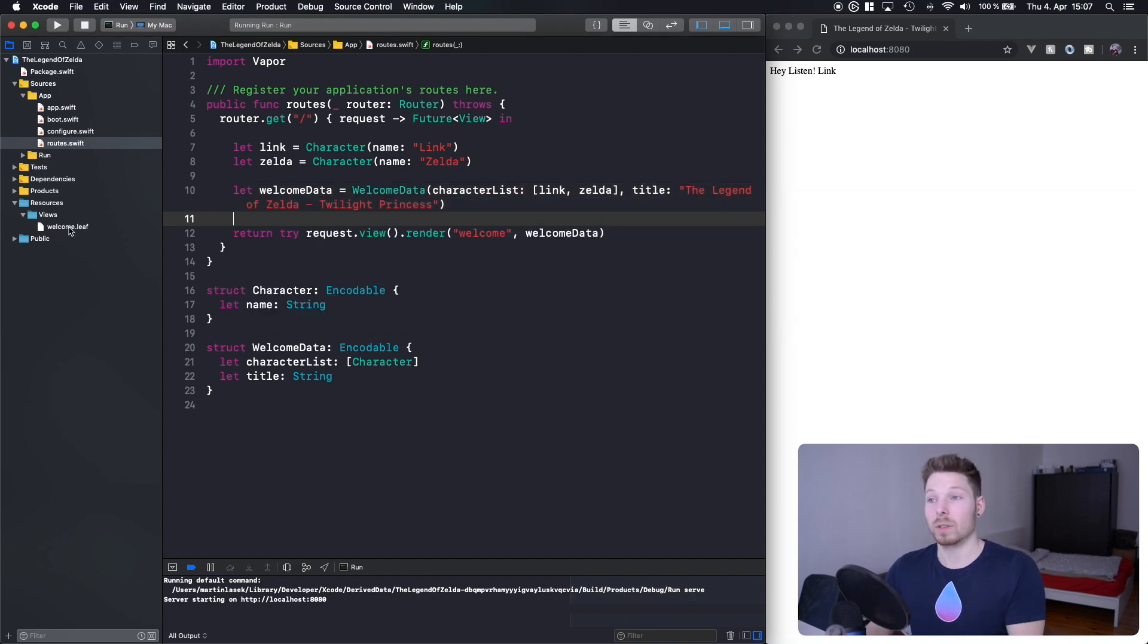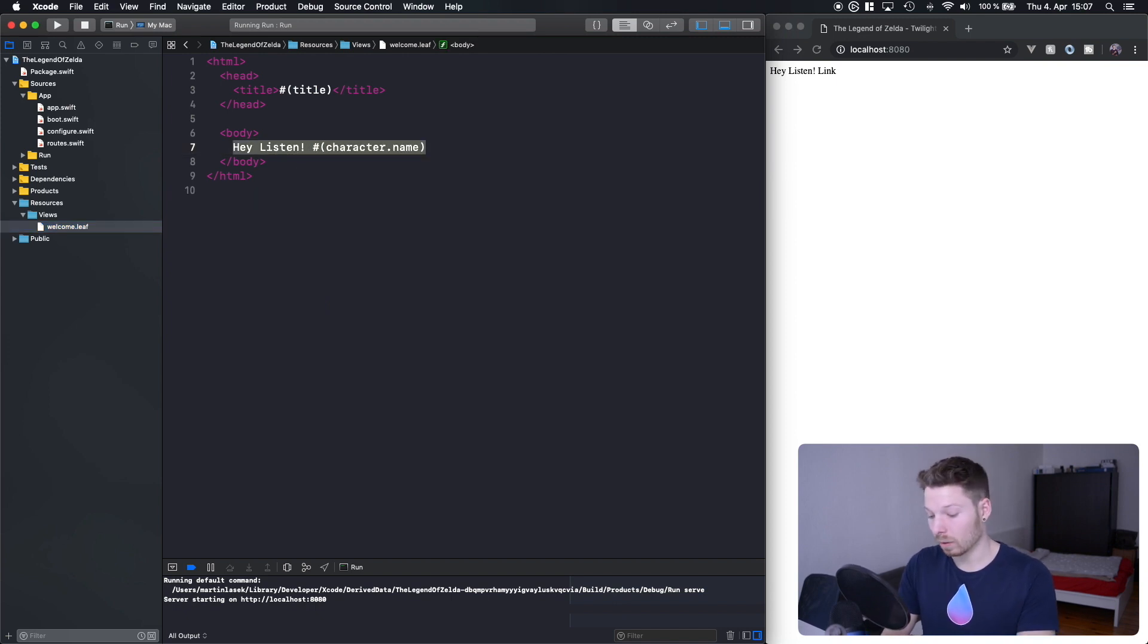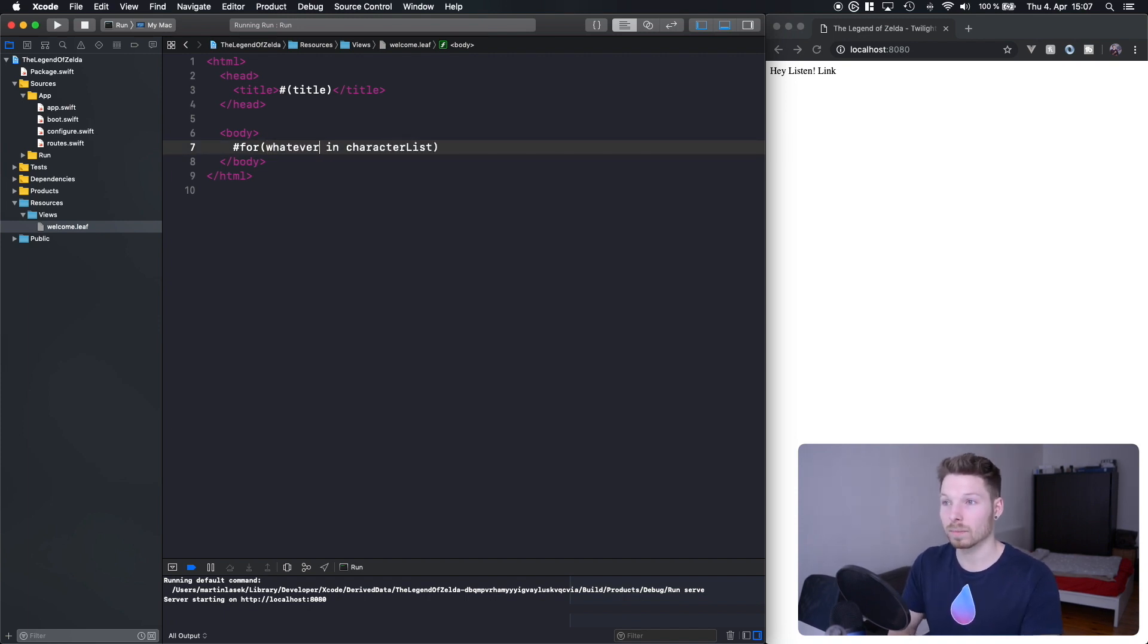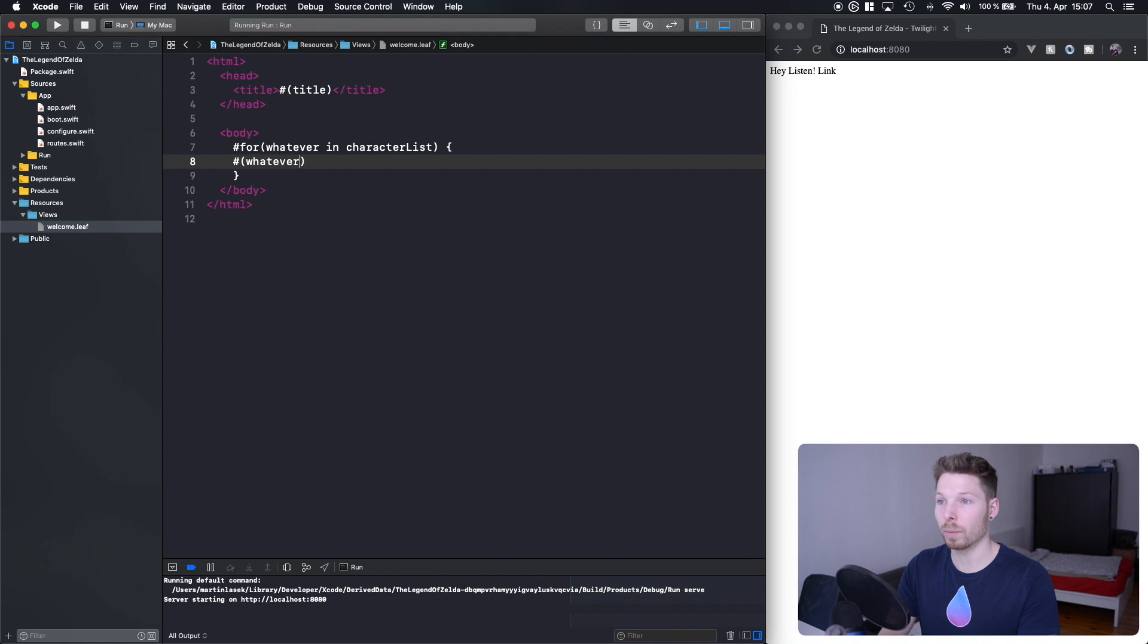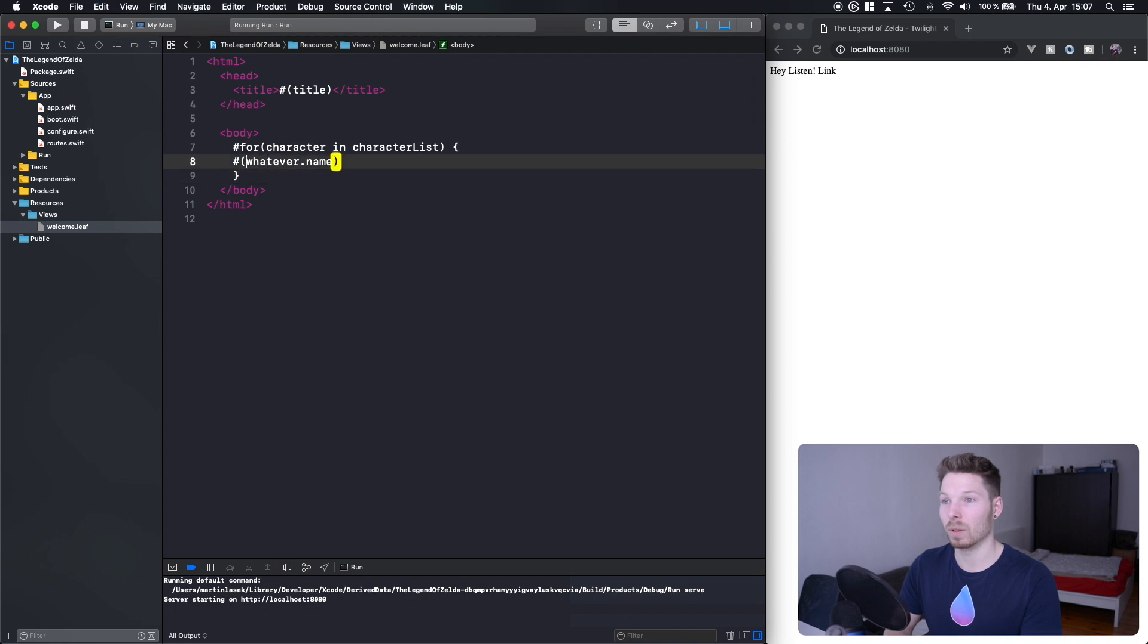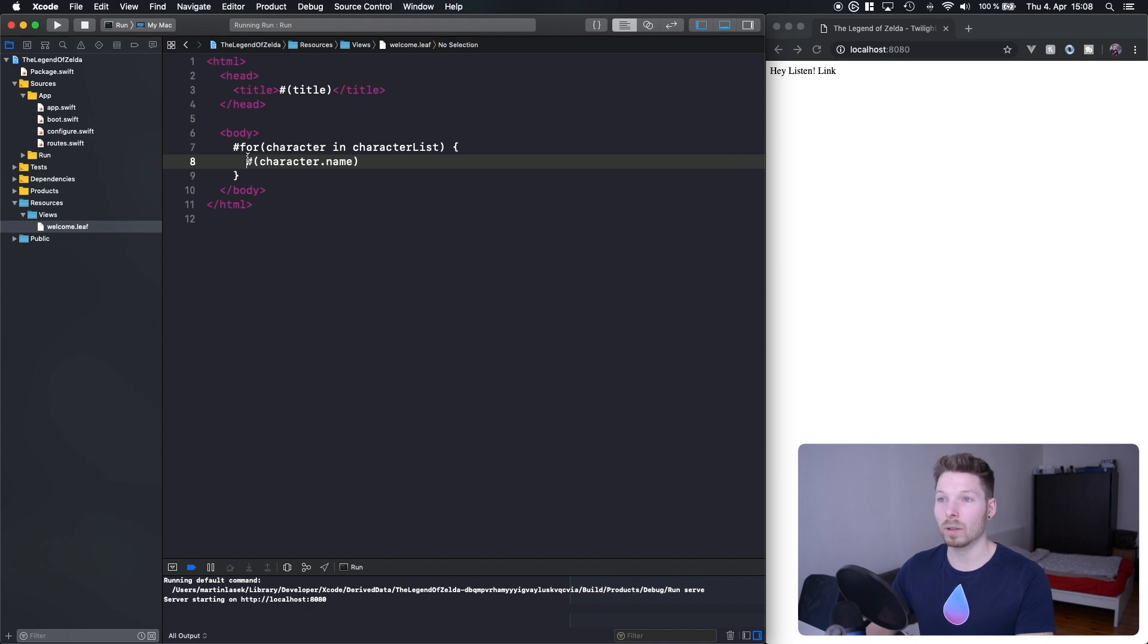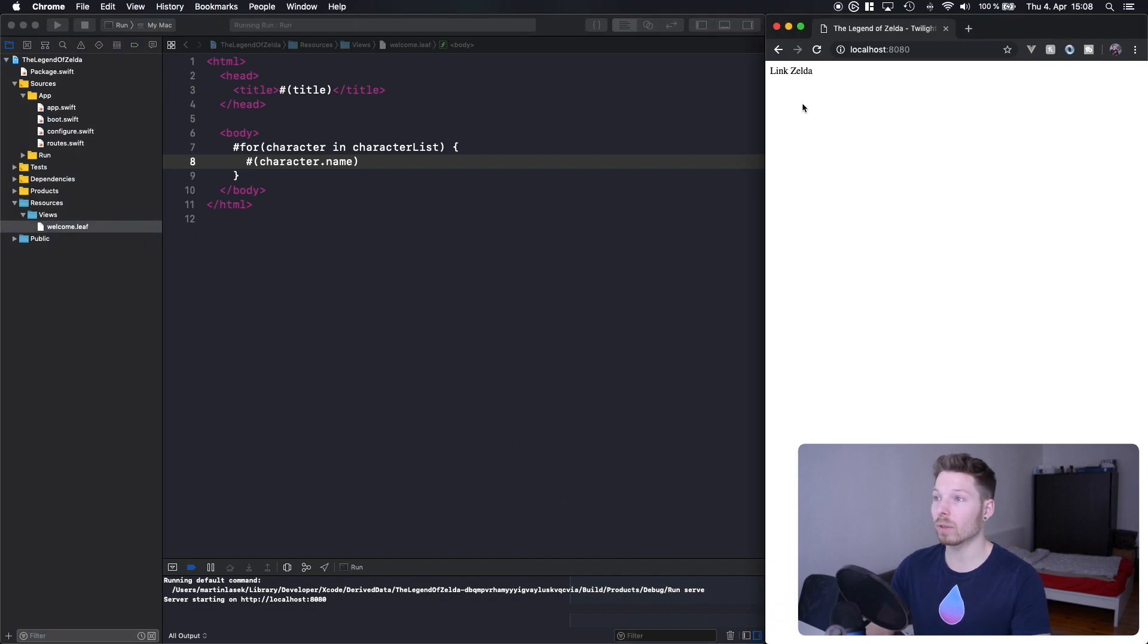Let's go into our view and actually use a list instead of a single character. All you have to do is say for character in characterList, then curly brackets, and inside here we can say hashtag or punch and say character.name. If we're running our app now, since we've changed code that has to be compiled, we can refresh the page and see Link and Zelda are rendered.